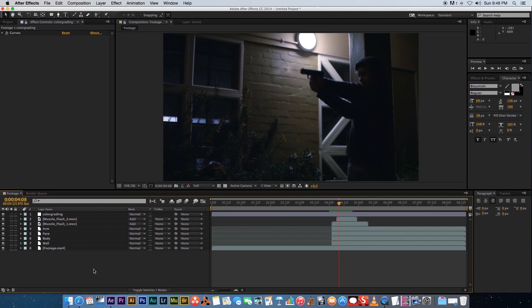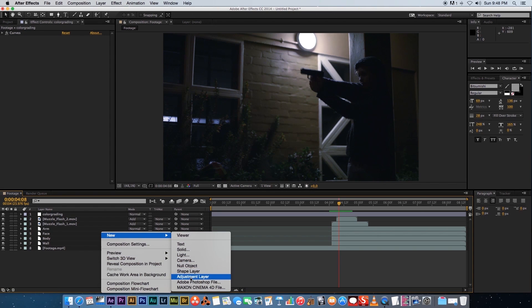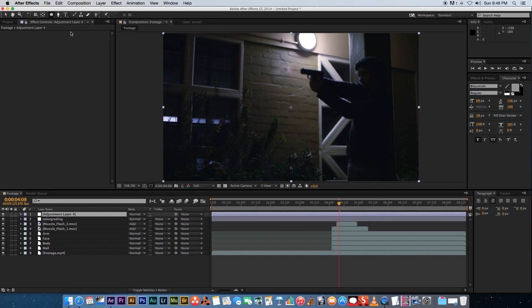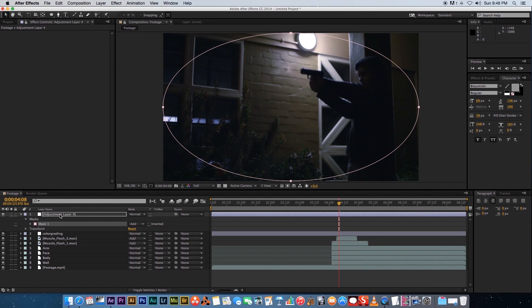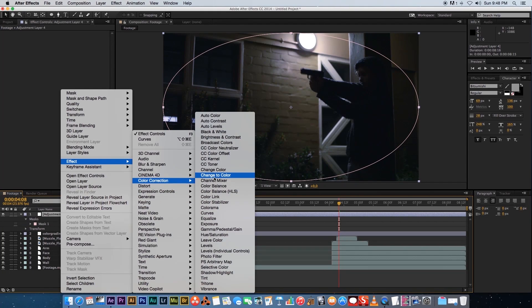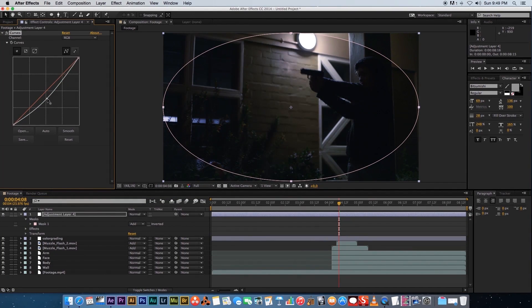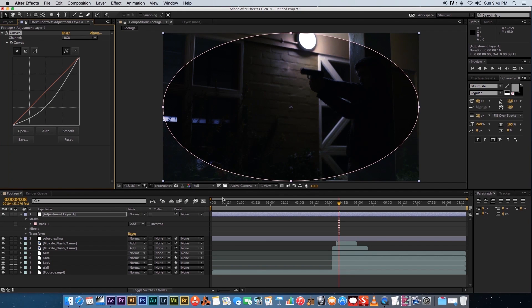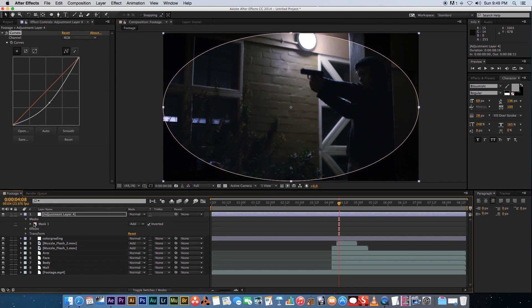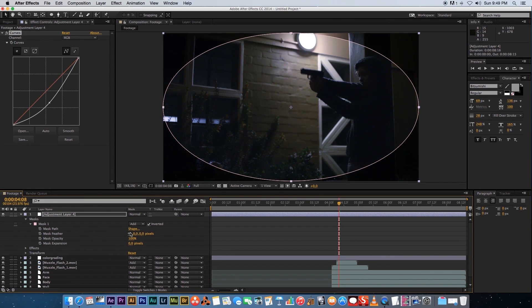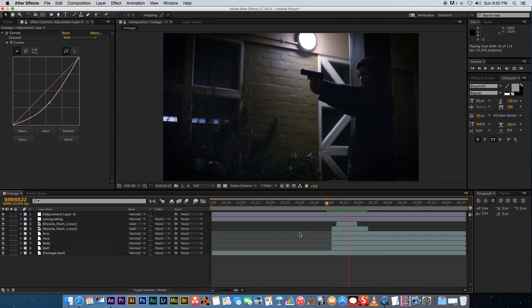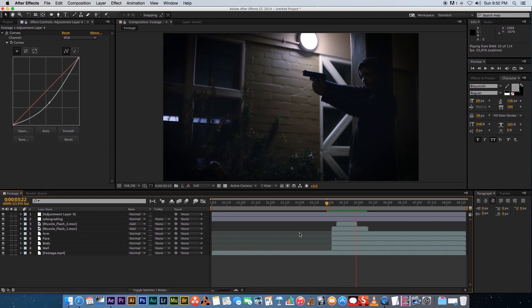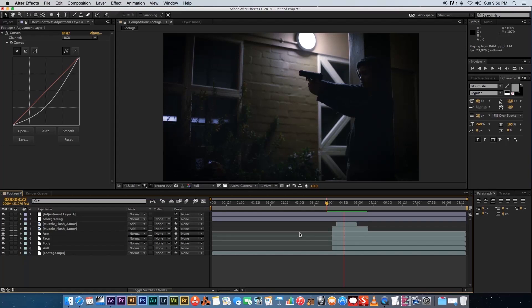Finally, add a vignette. Add another adjustment layer, select the Ellipse tool at the top, and double-click to create a full-frame ellipse mask. Add a Curves effect via Color Correction > Curves and drag it down. Invert the mask so only the area outside is affected. Open mask properties and set the feather amount to around 250. And there you go — a quite realistic muzzle flash effect in After Effects. Hope you enjoyed this one, and check out more tutorials on the Videofort YouTube channel!